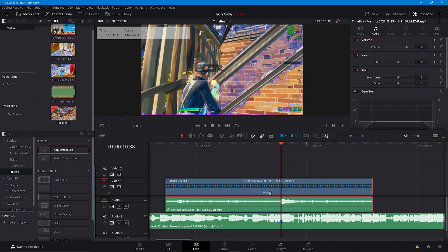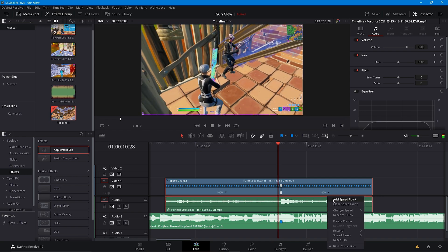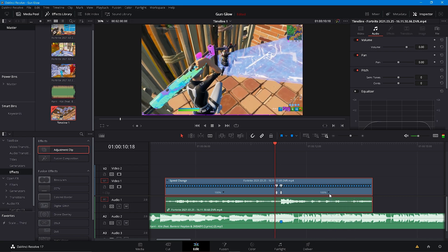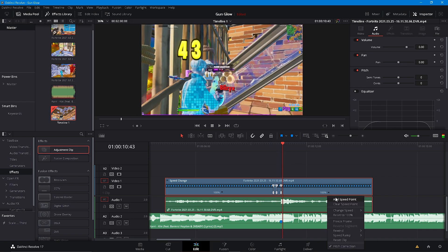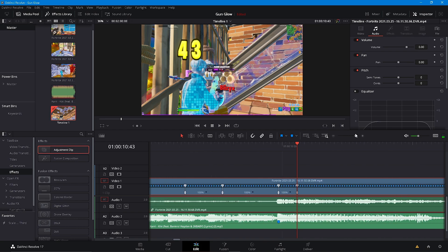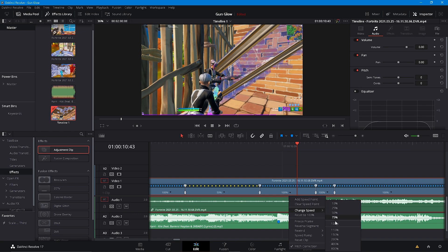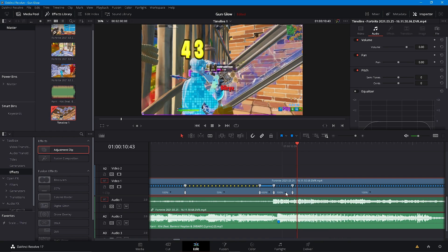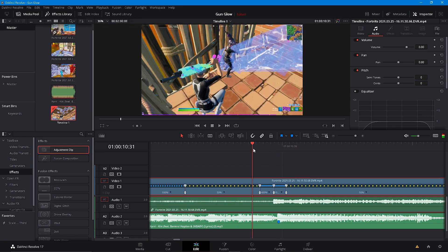Go into retime controls, add a speed point right on your kill, then go back about 15 frames, then forward 10 frames back to the kill, and then go 5 frames after. Right here you're going to put this to 50, then put this to 400, then put this to 150, and then put this to 50.